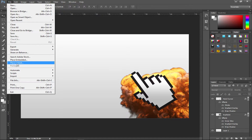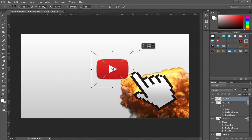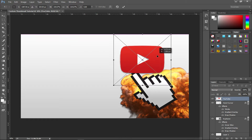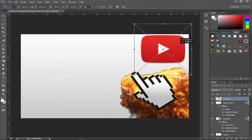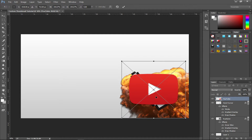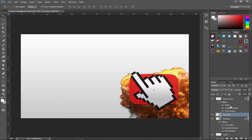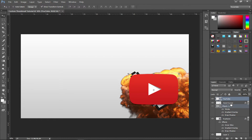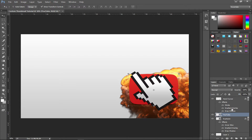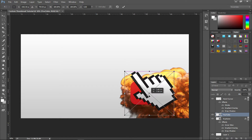Go to File > Place Embedded one more time and get the YouTube logo, which will also be in the description download along with all the other files. It appears in front of the hand cursor layer, so click and drag it underneath the hand cursor layer — wait for the black line to appear — and now it sits behind it correctly. Resize it smaller.